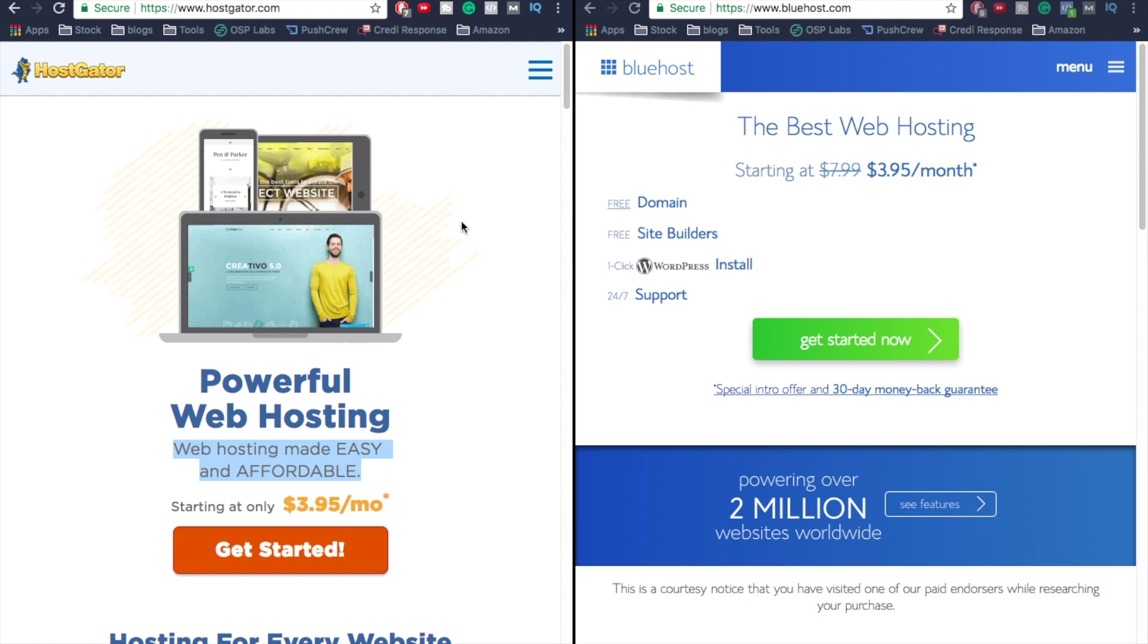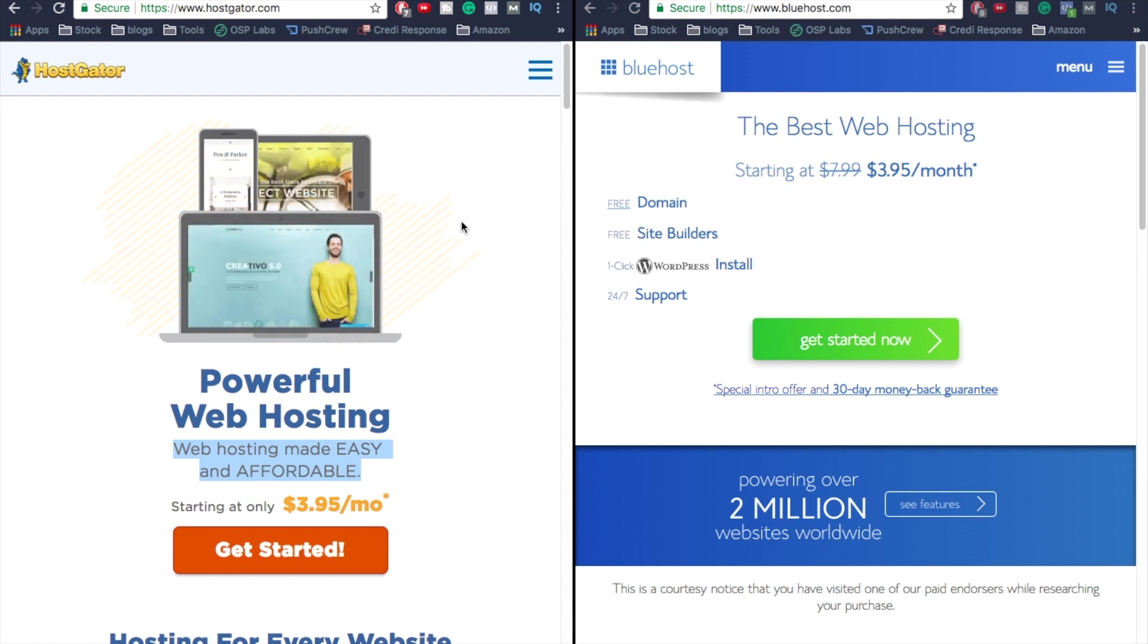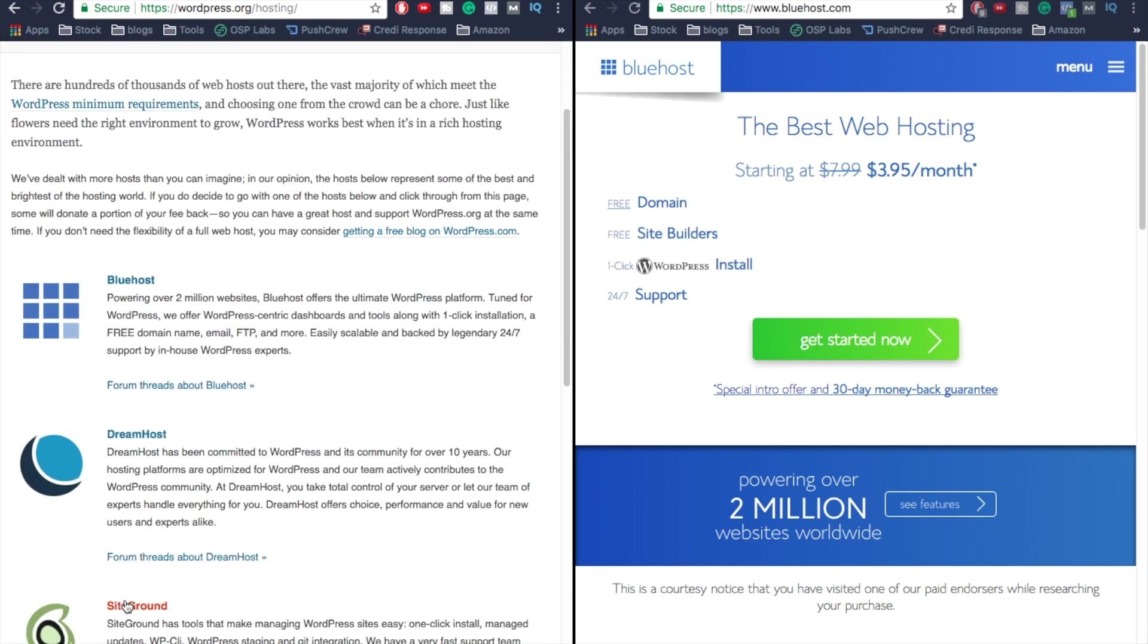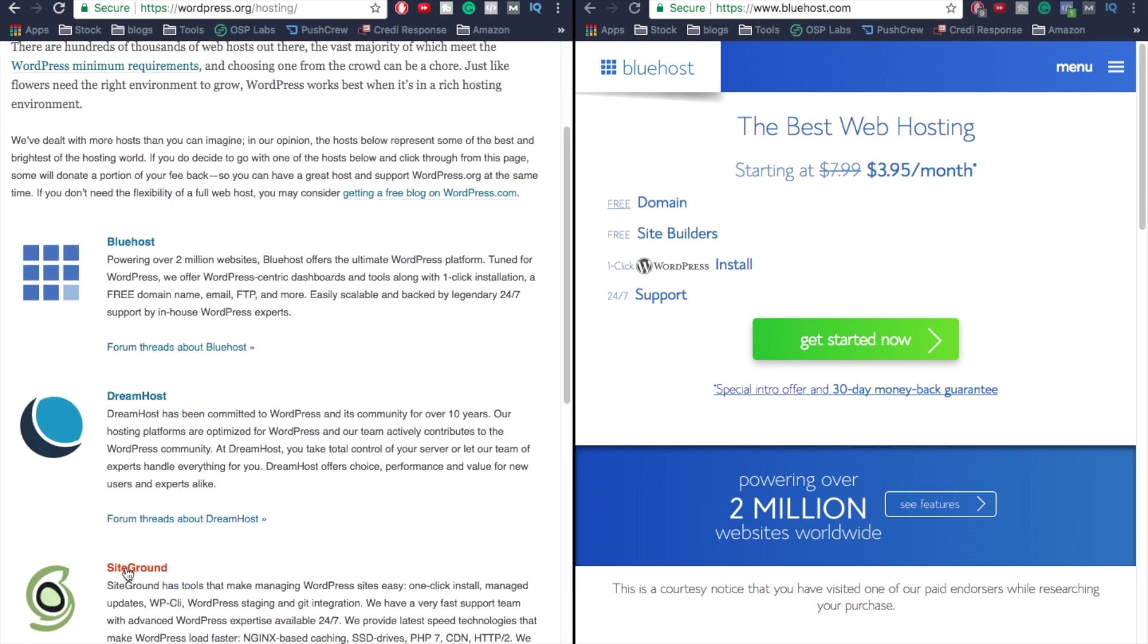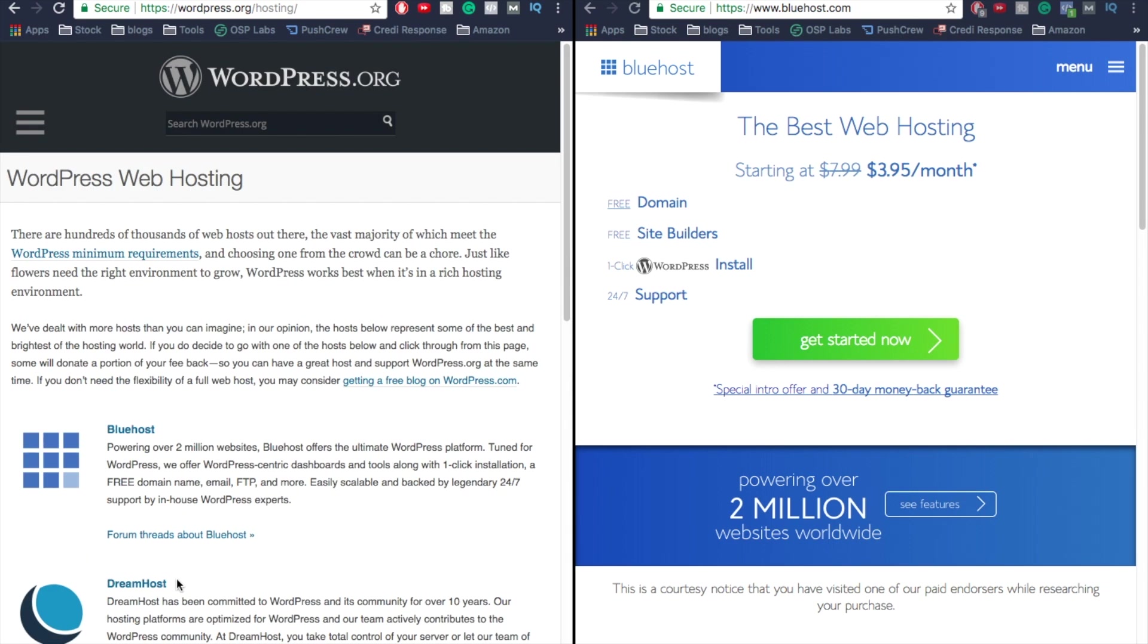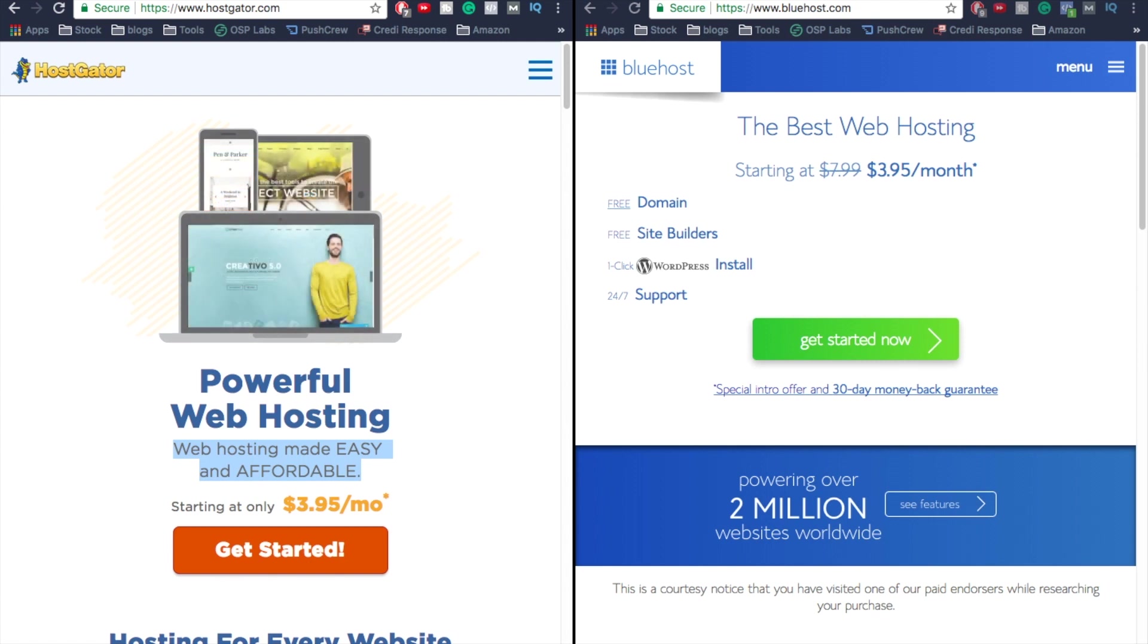If you go to the WordPress website, they actually do recommend one over the other. If we go to the WordPress recommended web hosting, we see that Bluehost is actually the number one recommended web host for WordPress. Number two is DreamHost, number three is SiteGround. HostGator doesn't even show up on the list - that's one red flag. WordPress does recommend Bluehost instead of HostGator, but we're gonna go into the pricing and also performance.